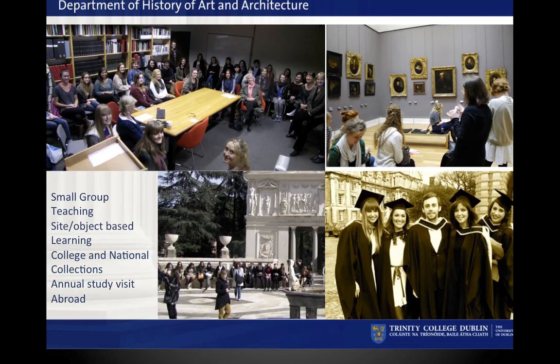Mature students make an enormous contribution every year to the teaching and learning in the department and we really greatly welcome them. The small group teaching is probably the greatest strength of all the teaching in this faculty in Trinity College. There is no other university in Ireland where you will have the privilege of studying in groups of about 10 with senior staff. Although we have some teaching assistants, you have access to lecturers at all levels in these small groups.